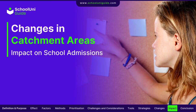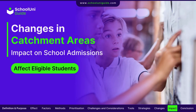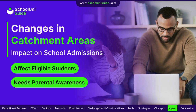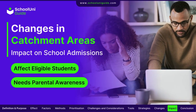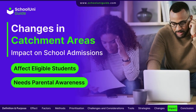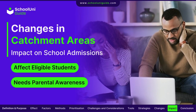Changes in catchment areas can significantly impact admissions, affecting which students are eligible for priority admission. Parents need to stay updated on any changes to catchment areas to navigate the admissions process effectively.